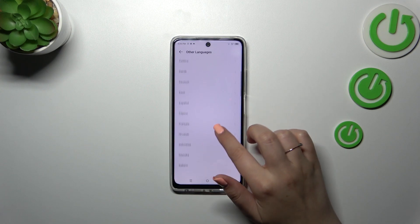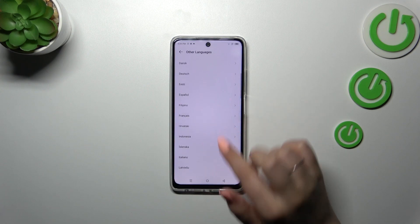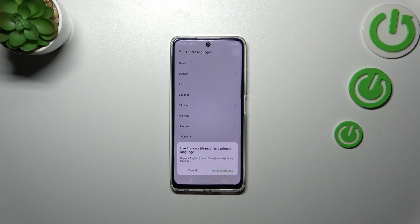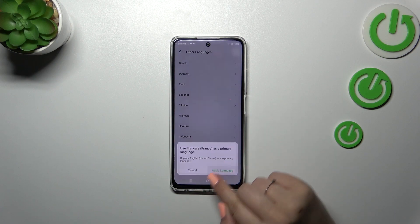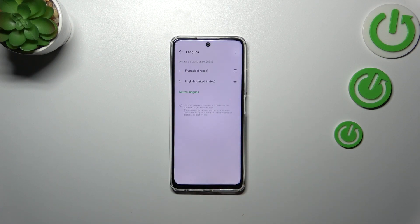Find your language and tap on it. I'll pick French. Your device will ask if you really want to set the new language as the main one, so simply tap on Apply Language. As you can see, the whole system menu will now be displayed in the chosen language — in my case, French.